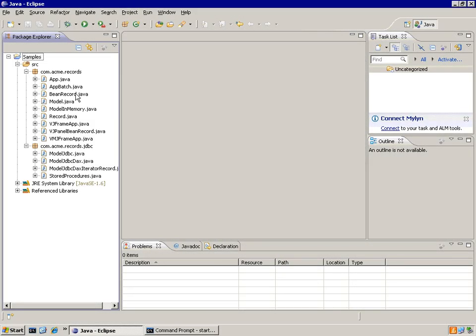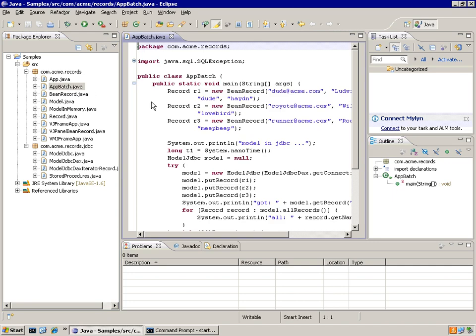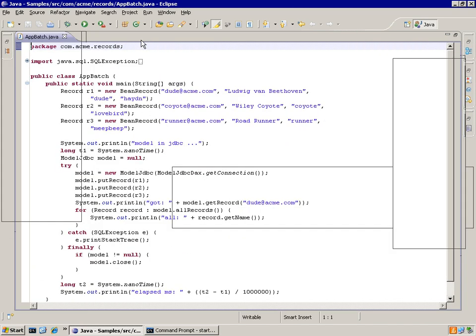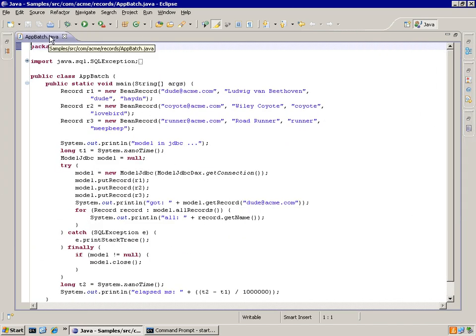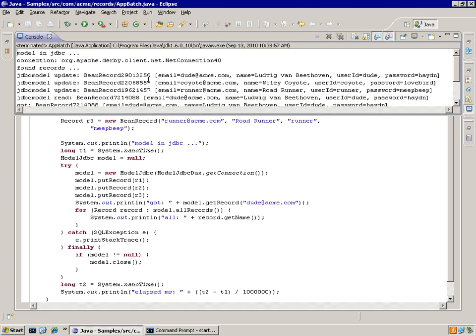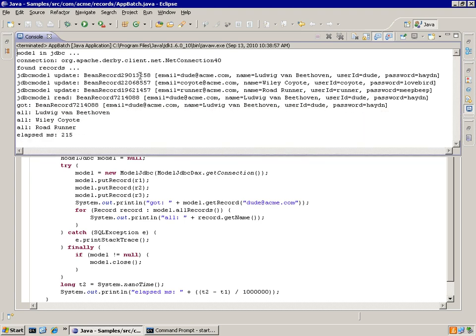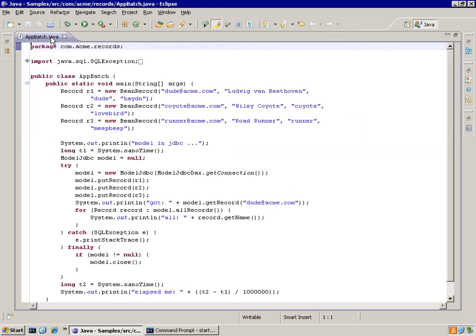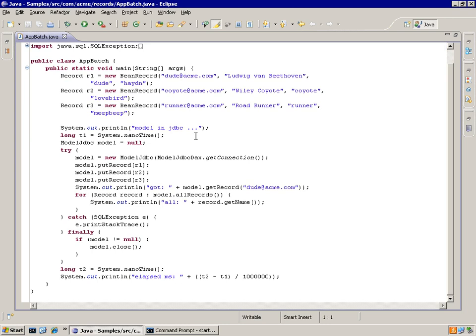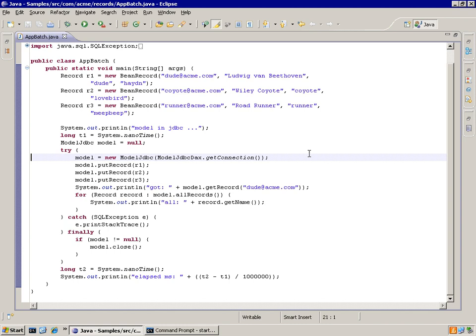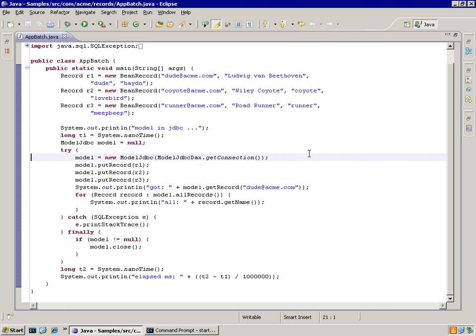First, let's look at how we turn auto commit off. What we have here is a batch application. If I run this application, it runs through a number of records and updates them in the database, then does a read. But suppose I'd like to control the consistency of my business data, so I'd like to turn auto commit off and manage the transaction demarcation on my own.